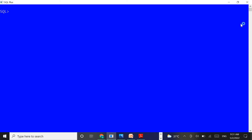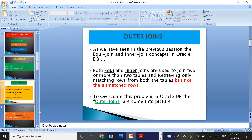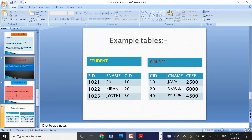We have two tables in the PPT presentation. For example, let us take two tables — the student table and course table. In the student table, we have three columns and three rows. Similarly, under the course table, we have three columns and three rows.